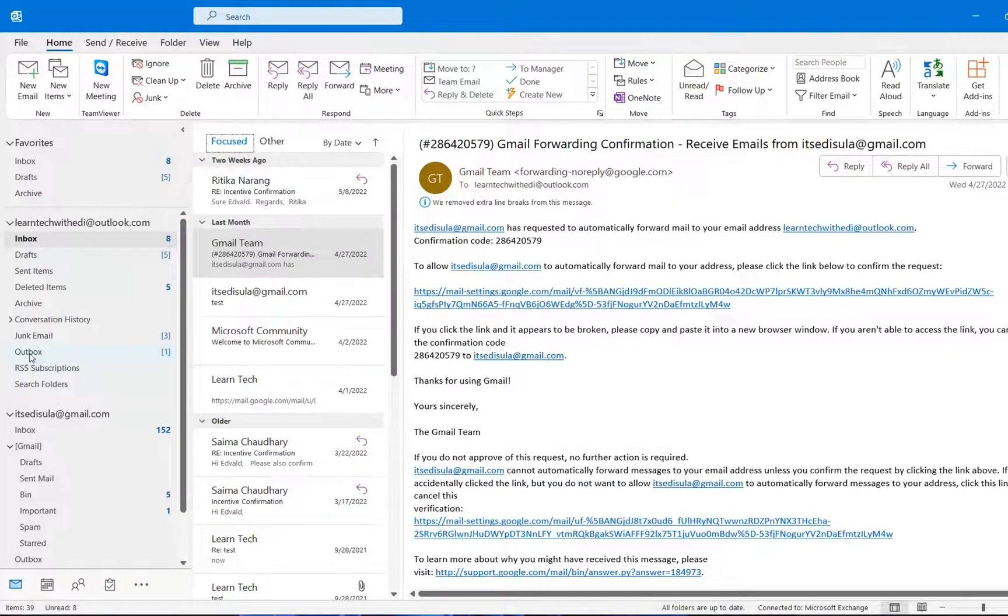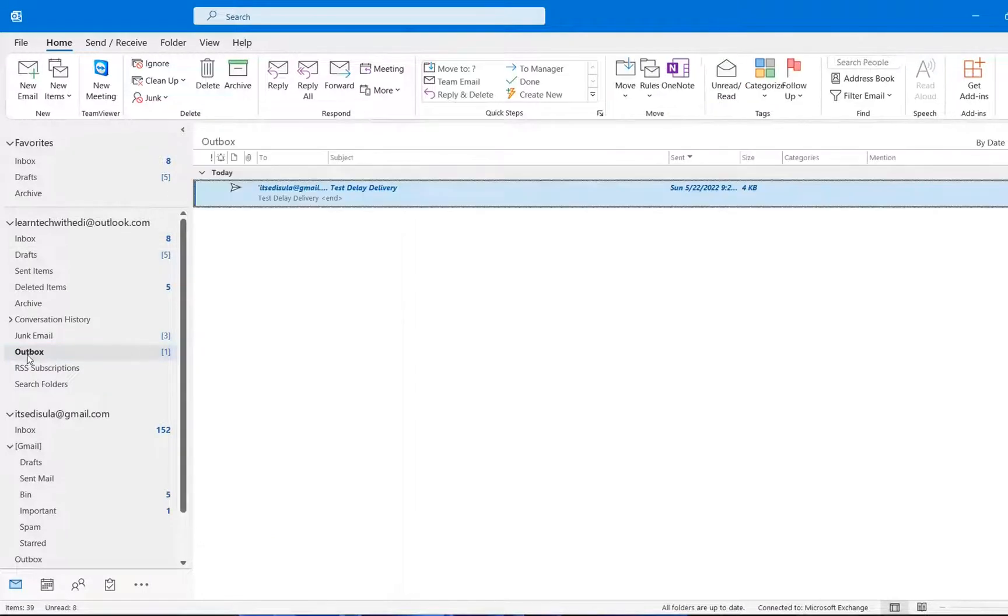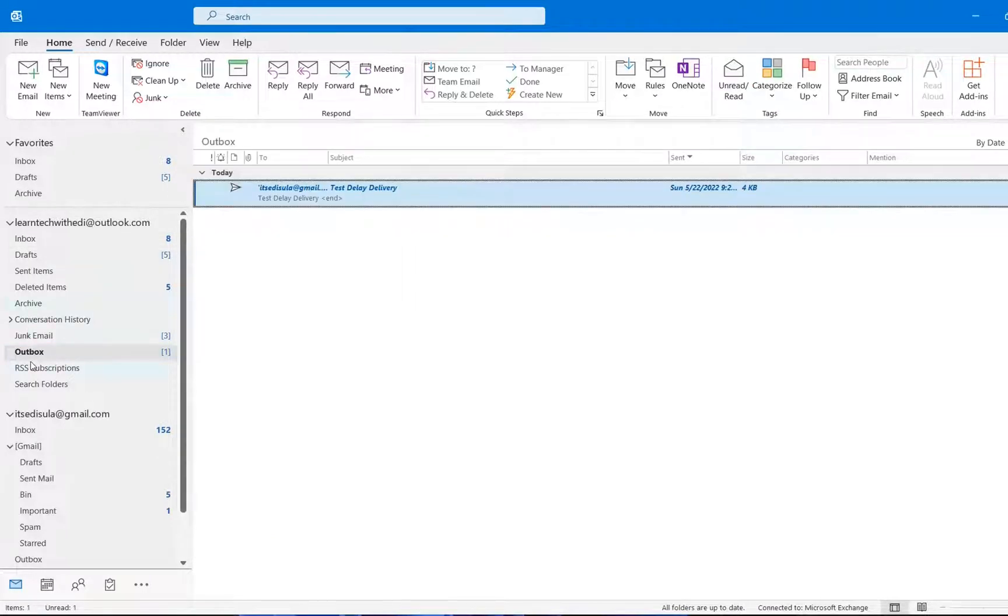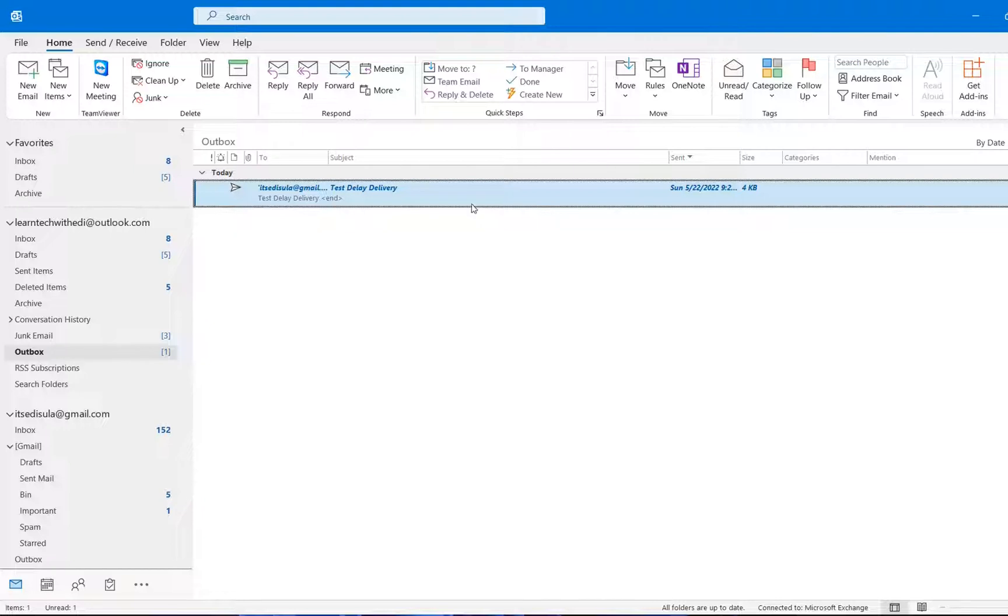We can see that this email, it goes over the folder Outbox. And as we can see, it's not yet sent.